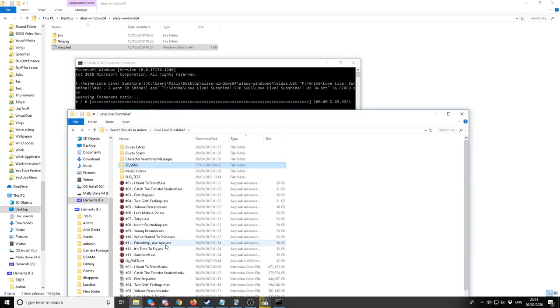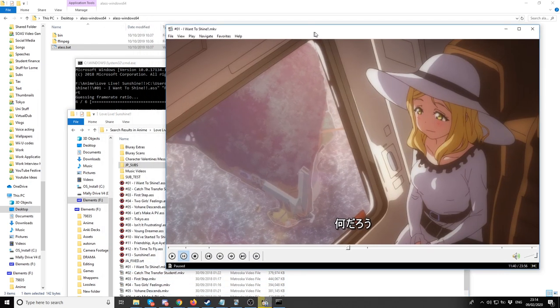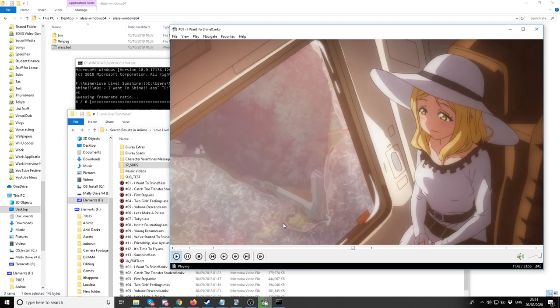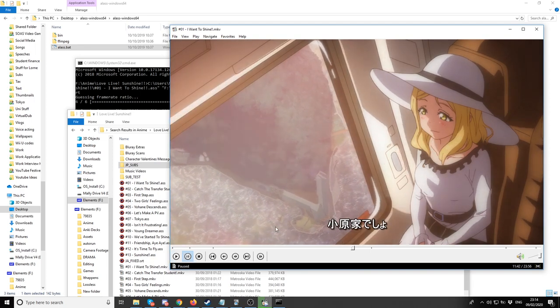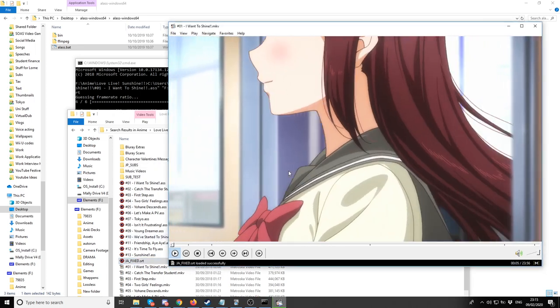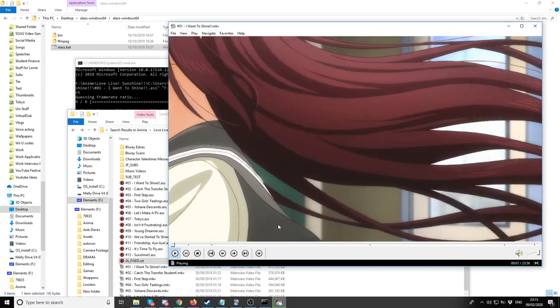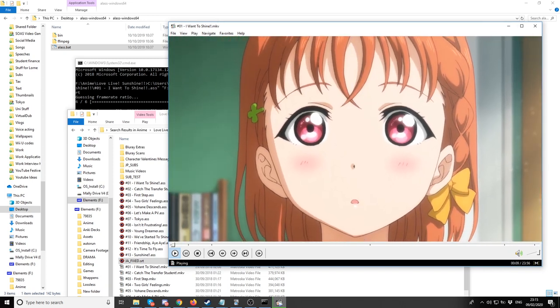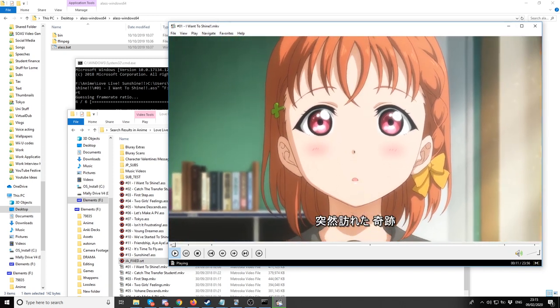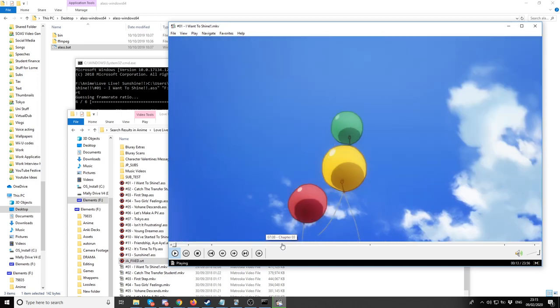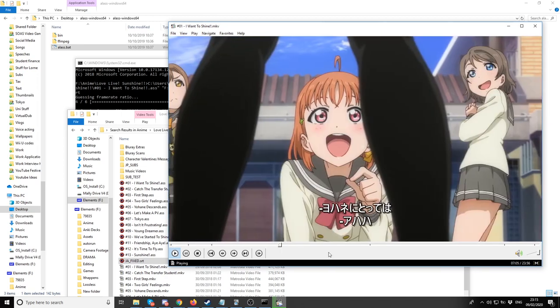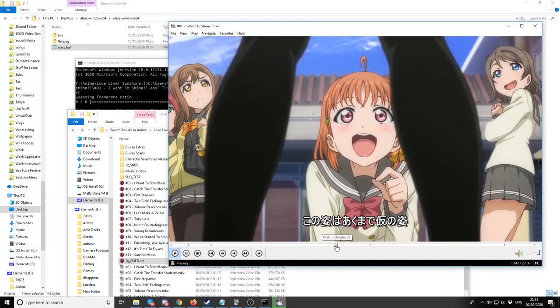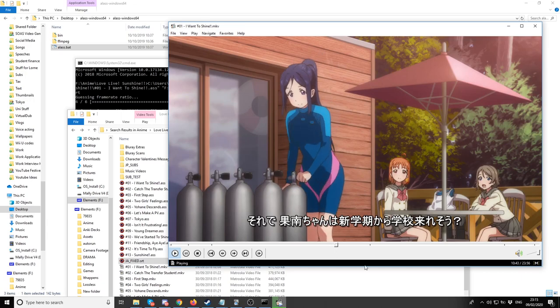It should be in our previous directory. It's here called JA fixed. Let's jump back onto this on-time subtitle and put this fixed one in. As you can see, it is correctly timed. It comes on when the people talk and comes off when people are not speaking.